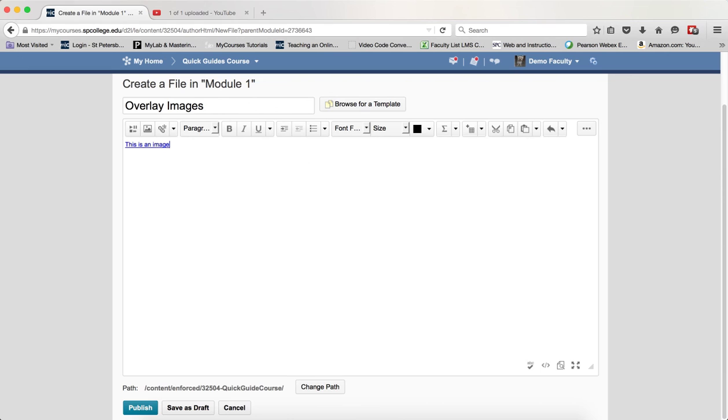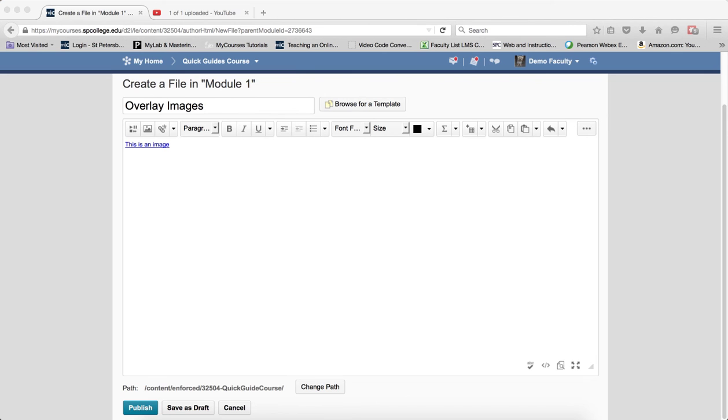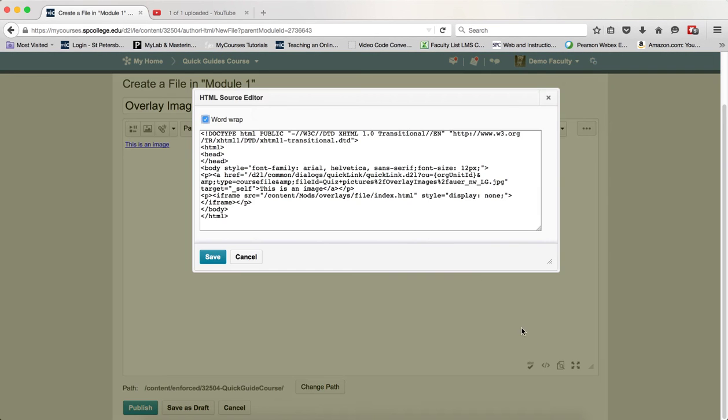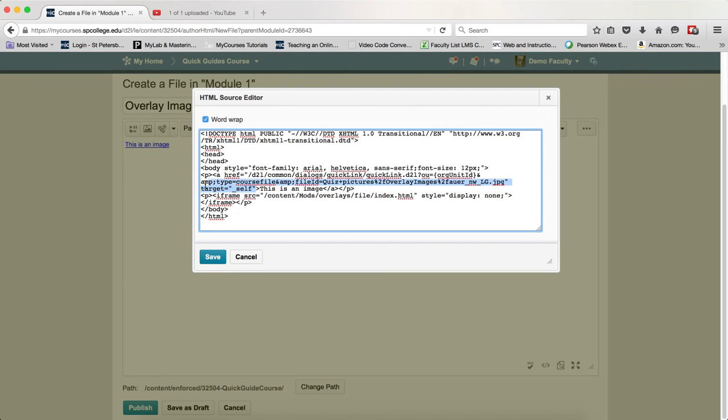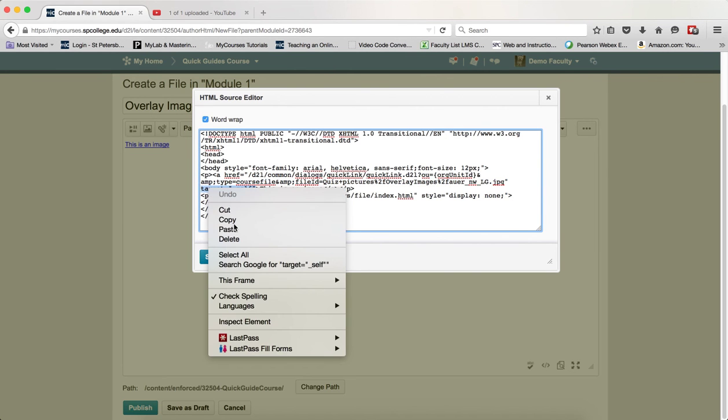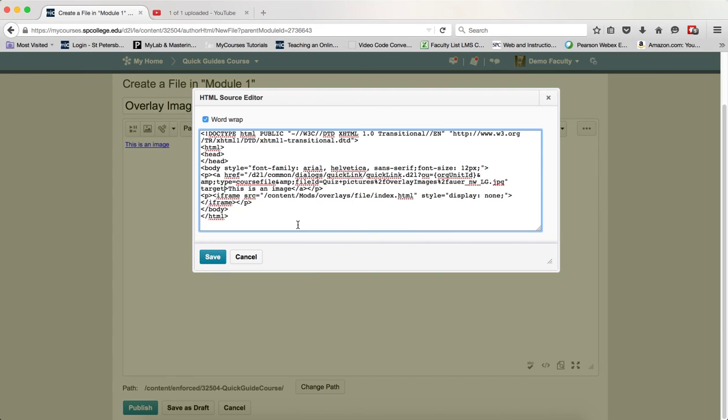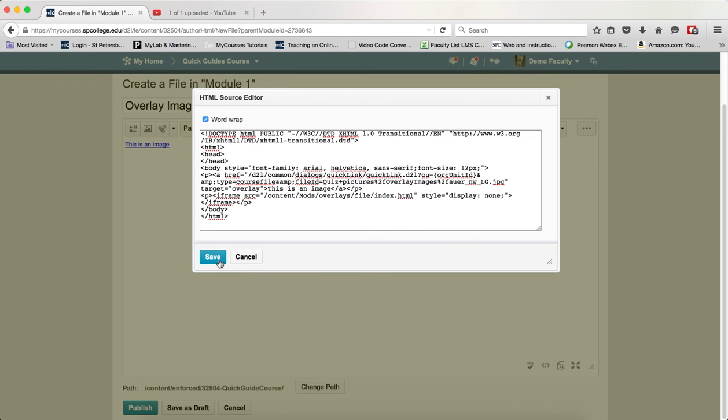Copy the target equals overlay code to your clipboard. Within the text area, click on the HTML source editor again and find where it says target equals underscore self. Highlight that, right click, and paste the target equals overlay code. Then click save.